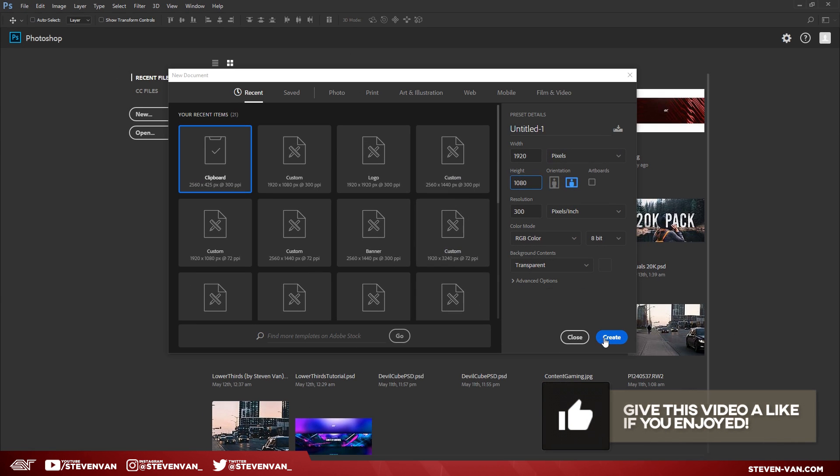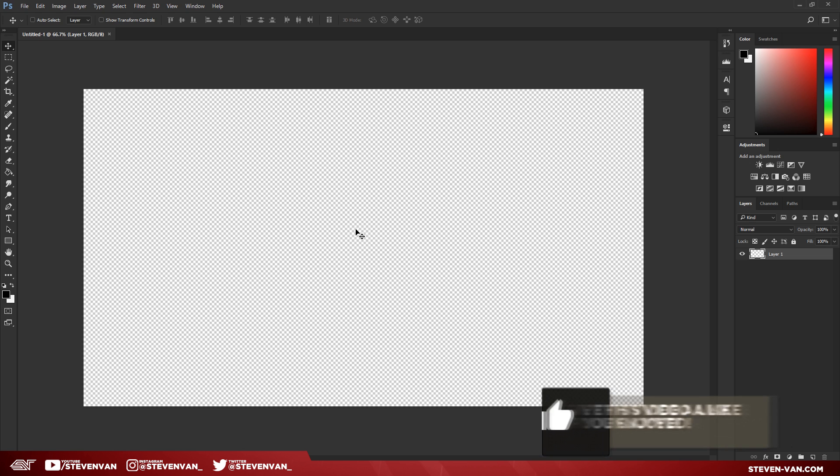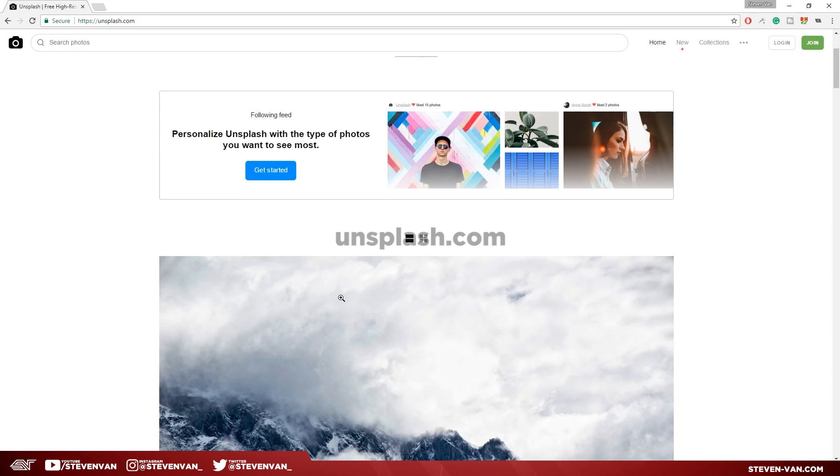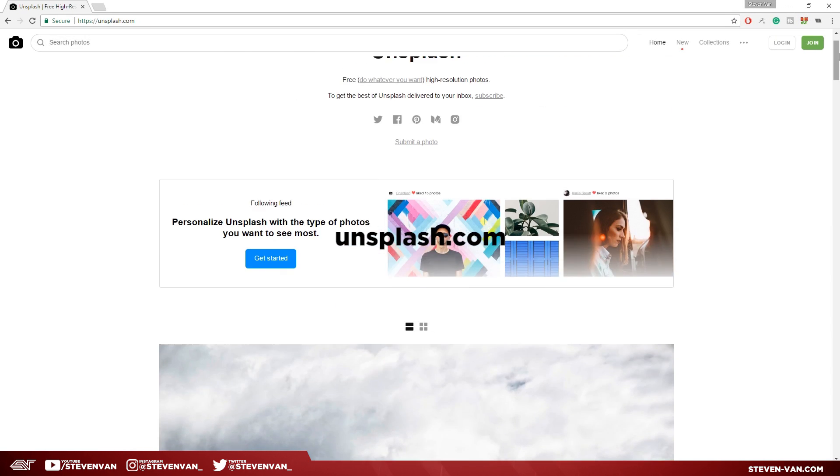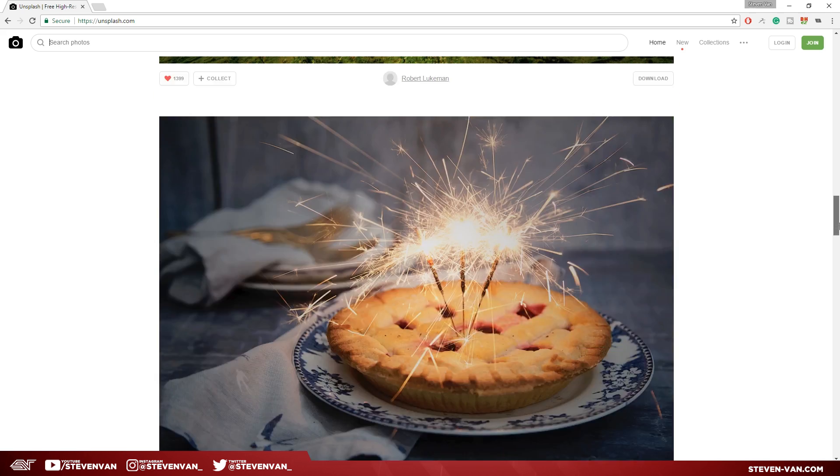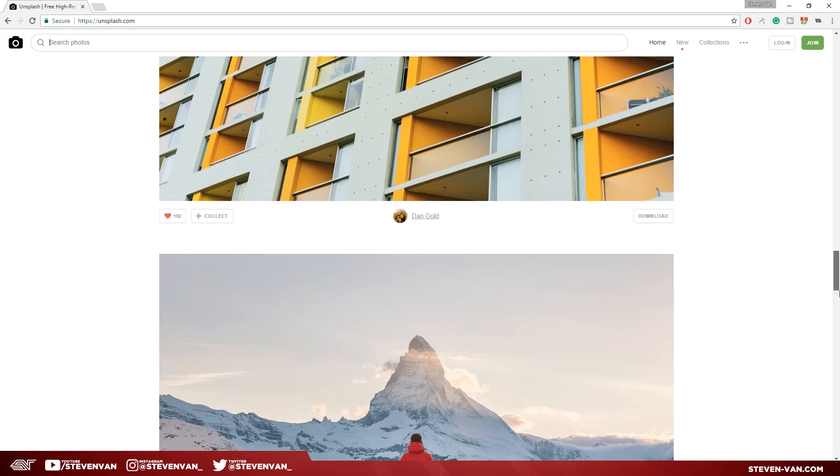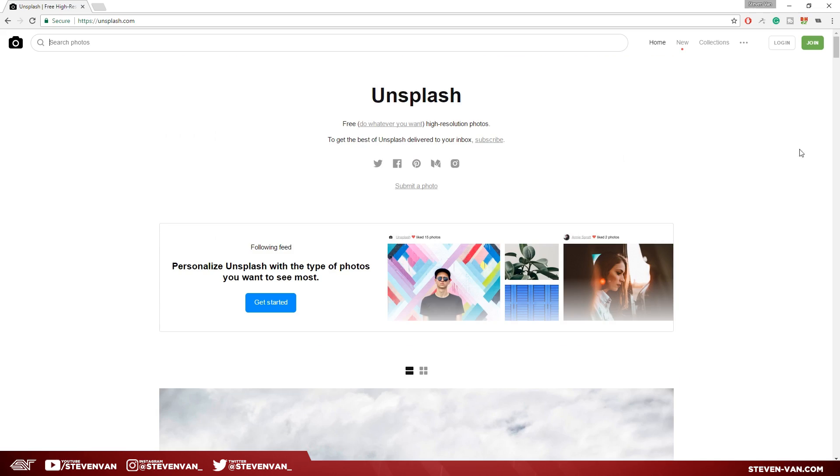The first thing you want to do is find a background image. 99% of the time I'll go on unsplash.com. This is not sponsored or anything, I just like using this website because there's a lot of photographers that post their images on here and it's royalty-free. You don't even have to give credit to the photographers or anything—you can just use it for commercial and personal use.